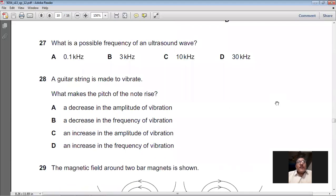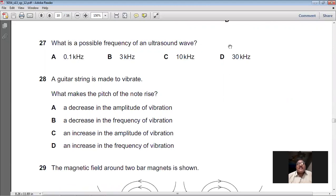Question 27: What is a possible frequency of an ultrasound wave? Ultrasound waves are sound waves whose frequency is more than 20,000 Hz. The options include 3 kHz, 10 kHz, and 30 kHz. Since 30 kHz = 30,000 Hz, which is more than 20,000 Hz, this is ultrasound. So D is the right option for question 27.